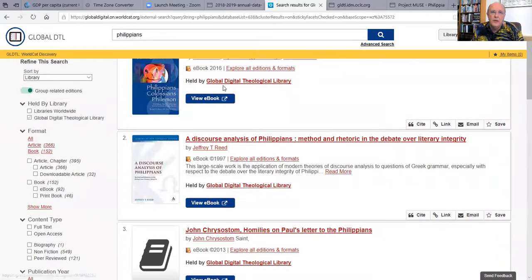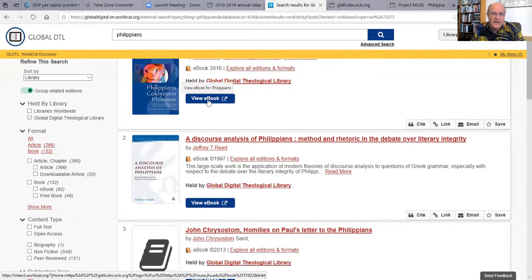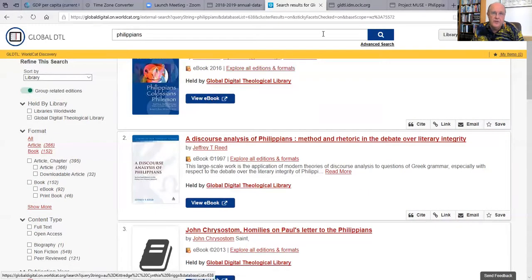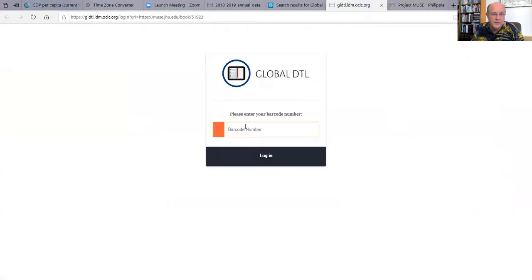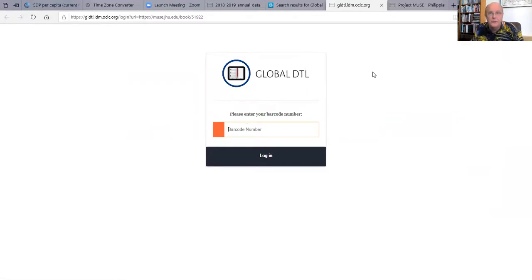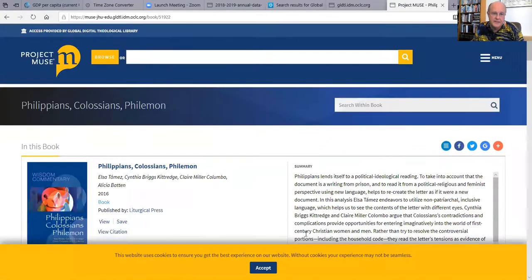Then if you want to read, say, this item, when you click on it you will get a screen — an authentication screen like this — where you will enter the barcode authorization code that we sent to you. And then when you do, you will access the content like this.